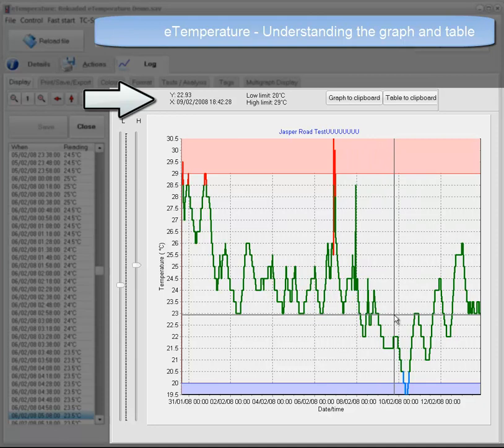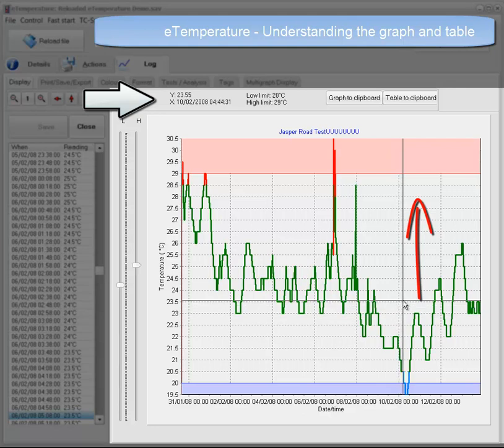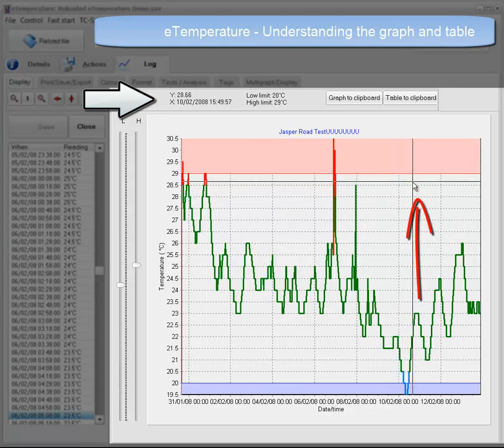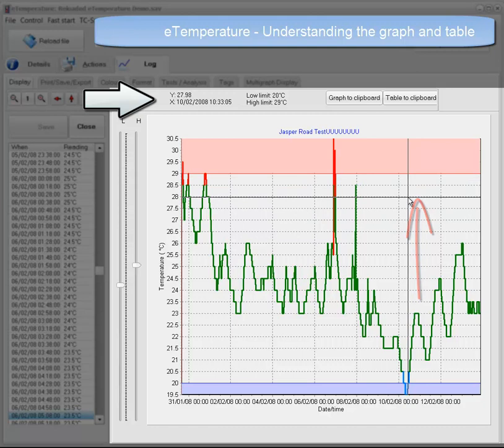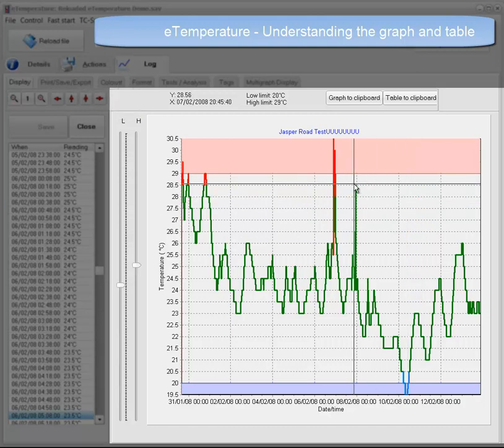Just be aware that it is the temperature at the cursor, not at the graph. You can see this as I move the cursor up, the temperature displayed increases. So this makes it very quick and easy for the user to identify when something has happened.